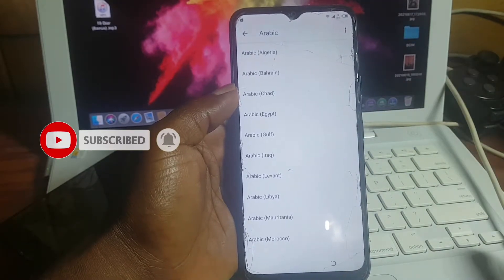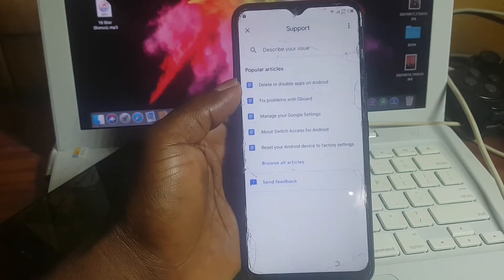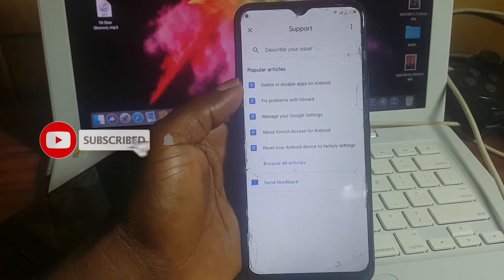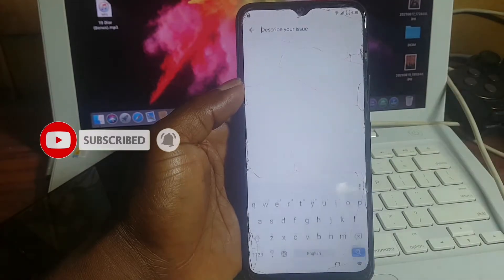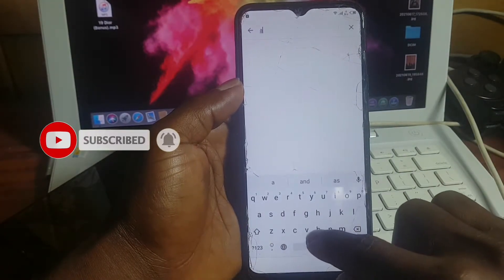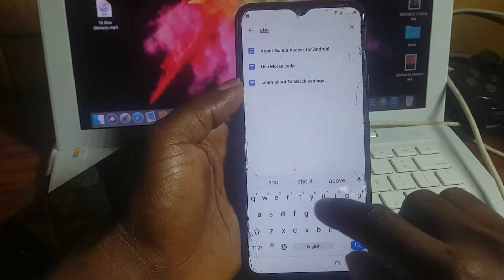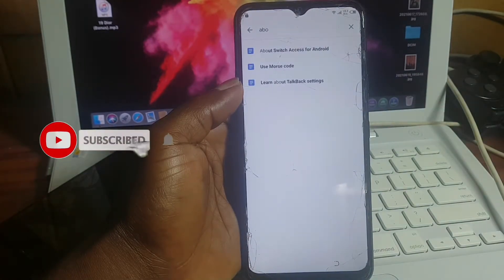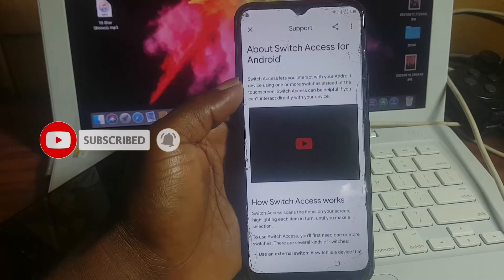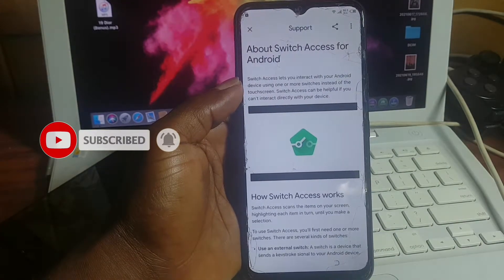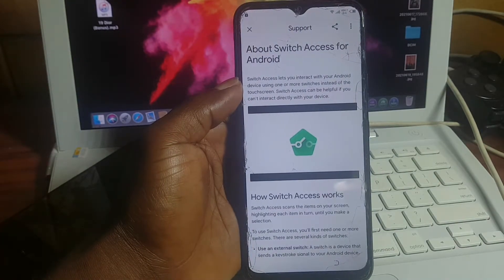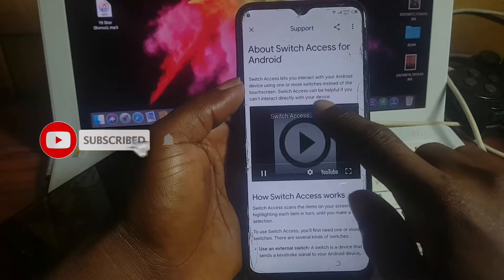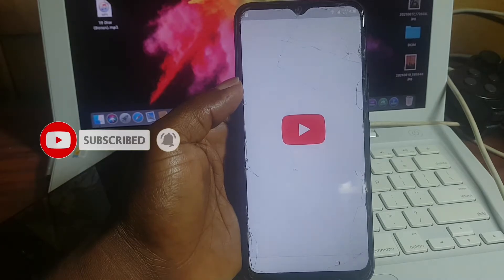In Help and Feedback, search for 'Switch Access for Android' in the search box. The moment you start typing, it will suggest it in the list — click on it to load a new page. On the page, click on the video that pops up. Wait for the video to play, and when it starts playing, click on the title — it will take you to YouTube.